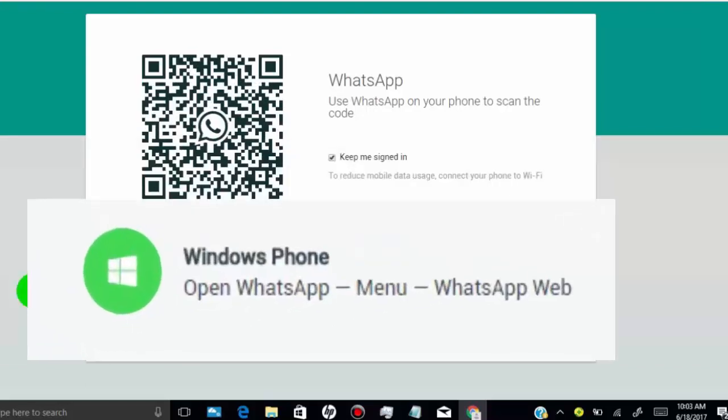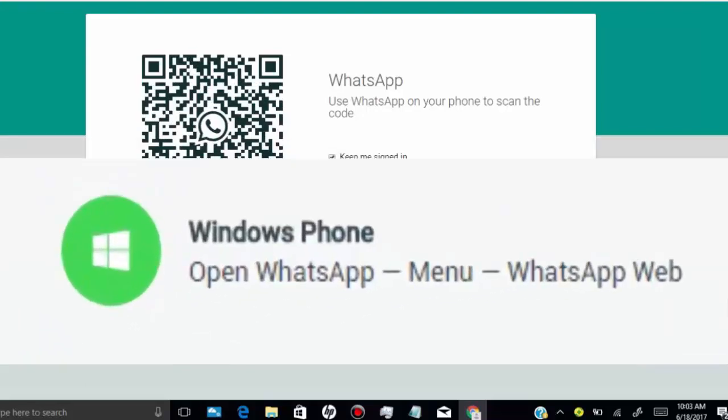If you have Windows phone, then tap on menu and then tap on WhatsApp web.